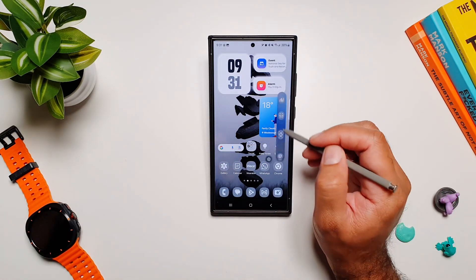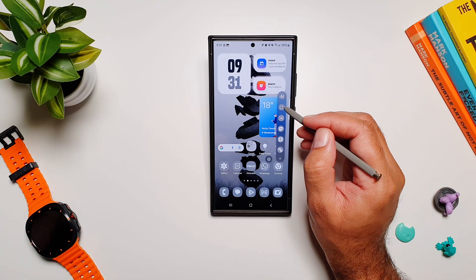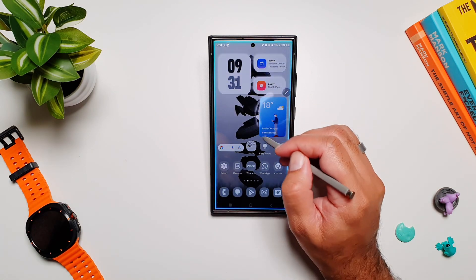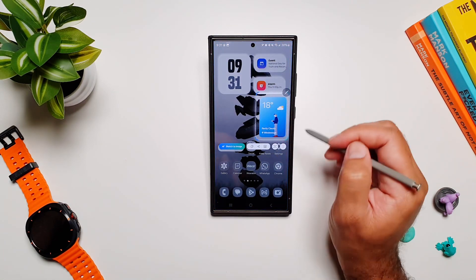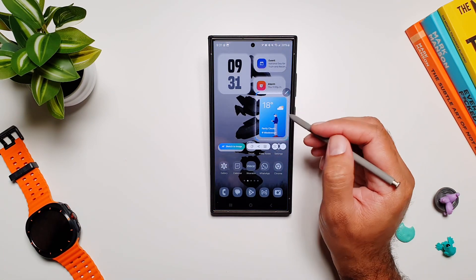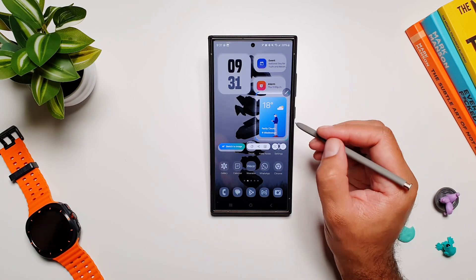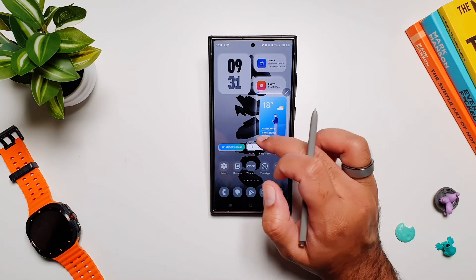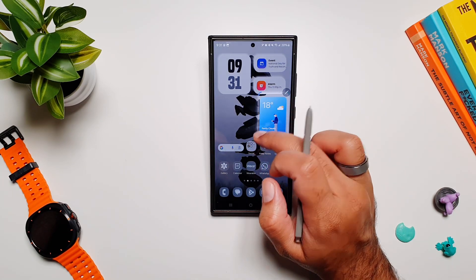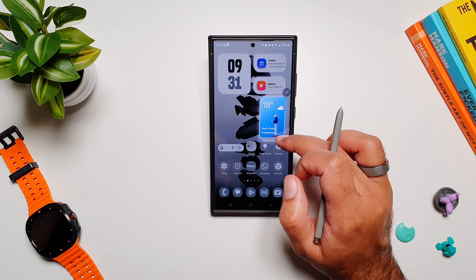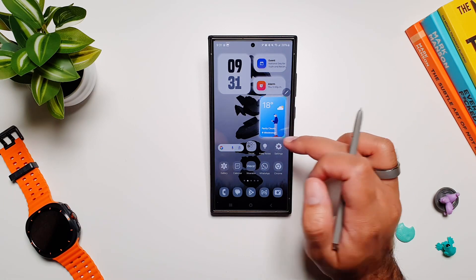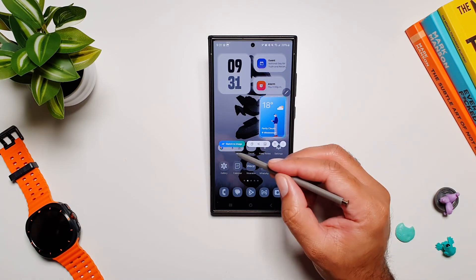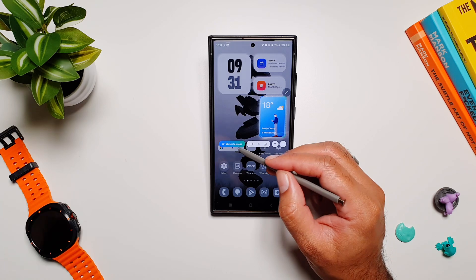If I tap on it, it will select the whole screen. Let's say I want to select something particular — I draw around it and it will be selected automatically. I can then move around these edges to make it more precise.